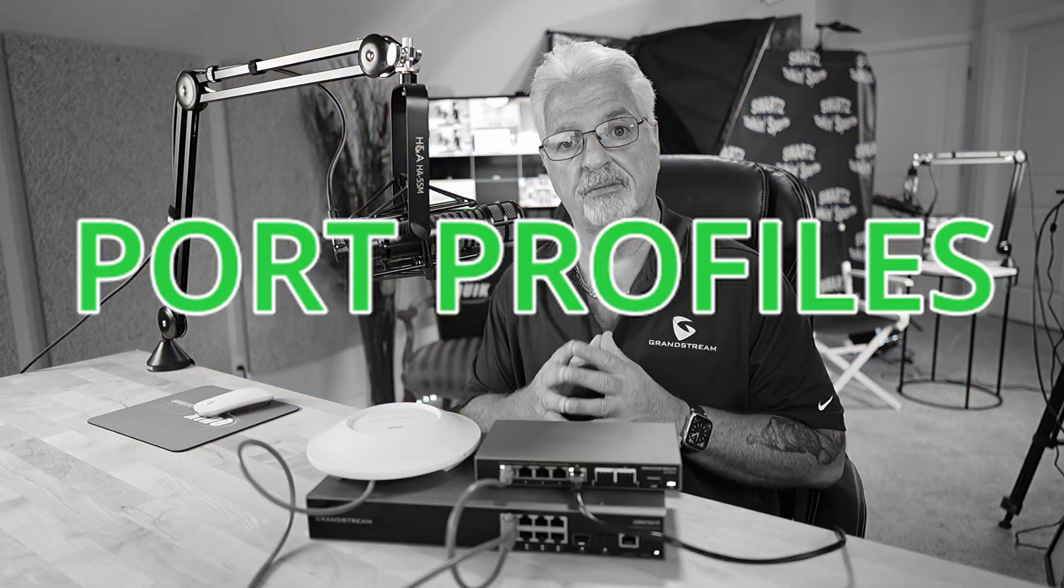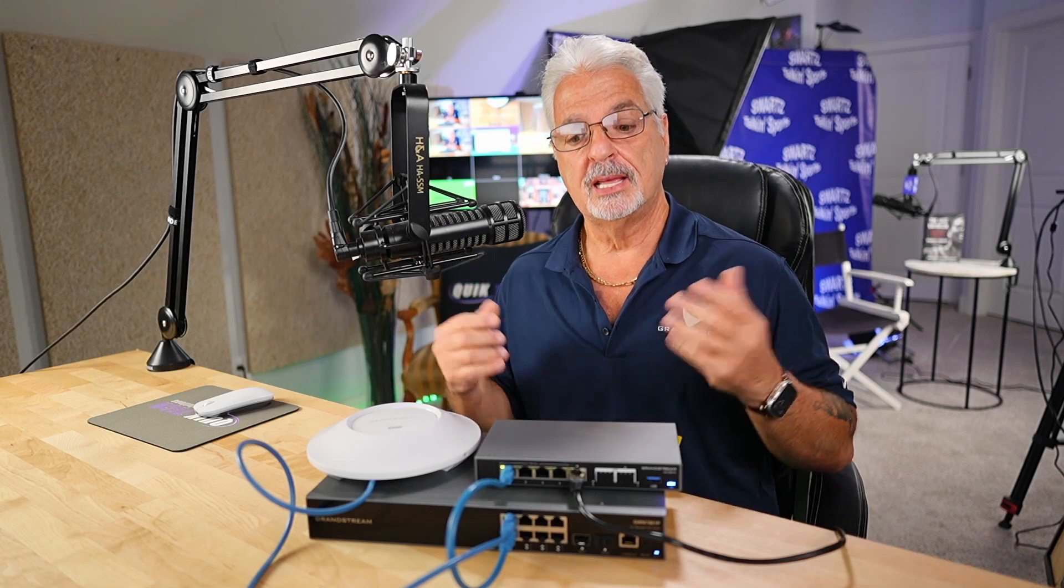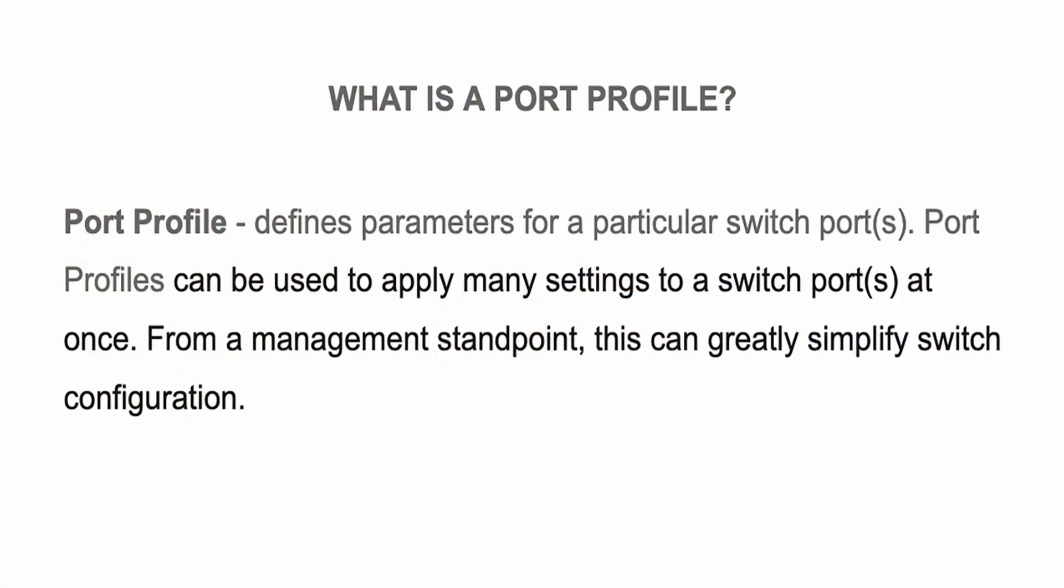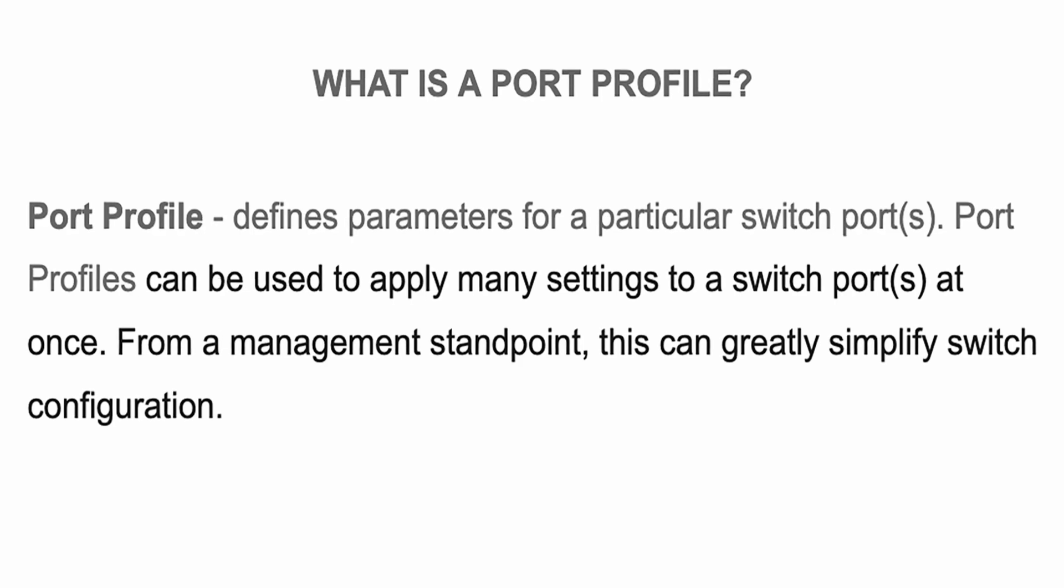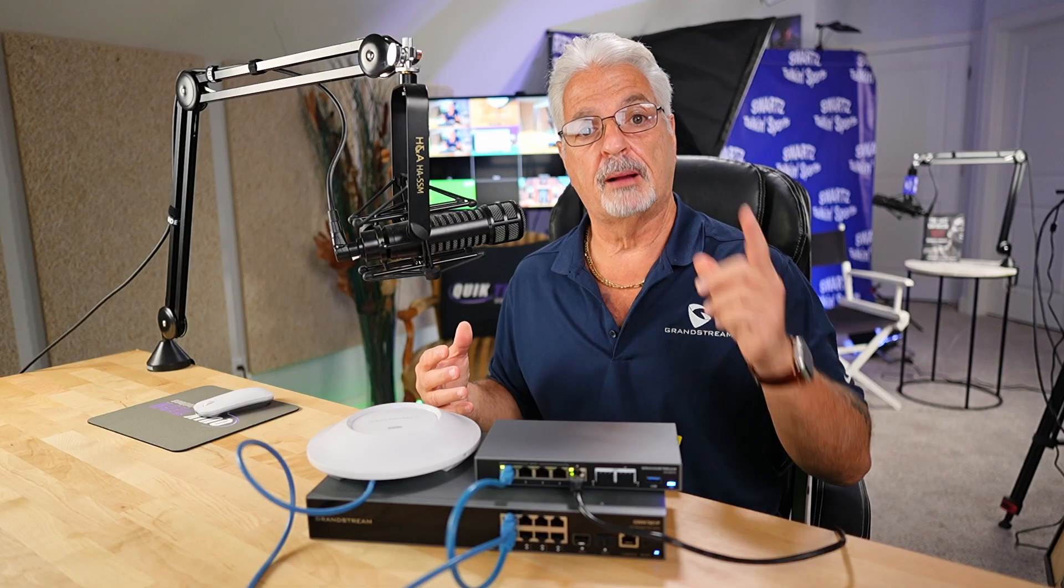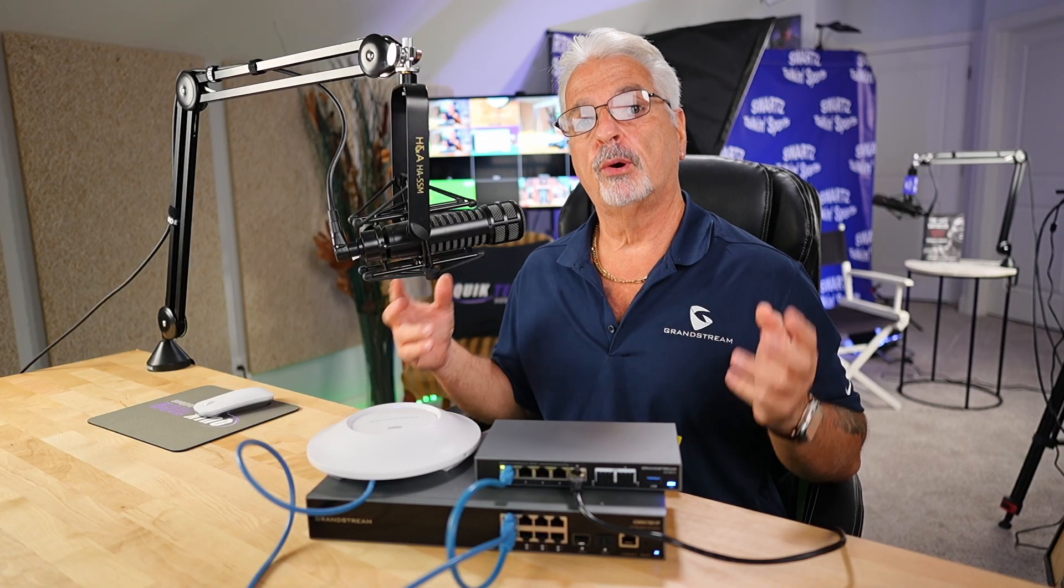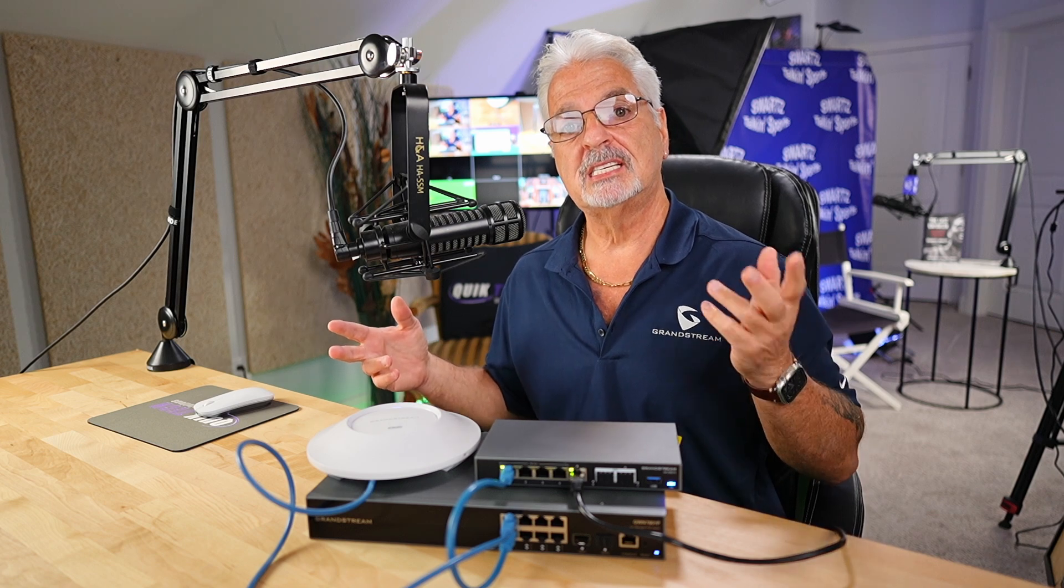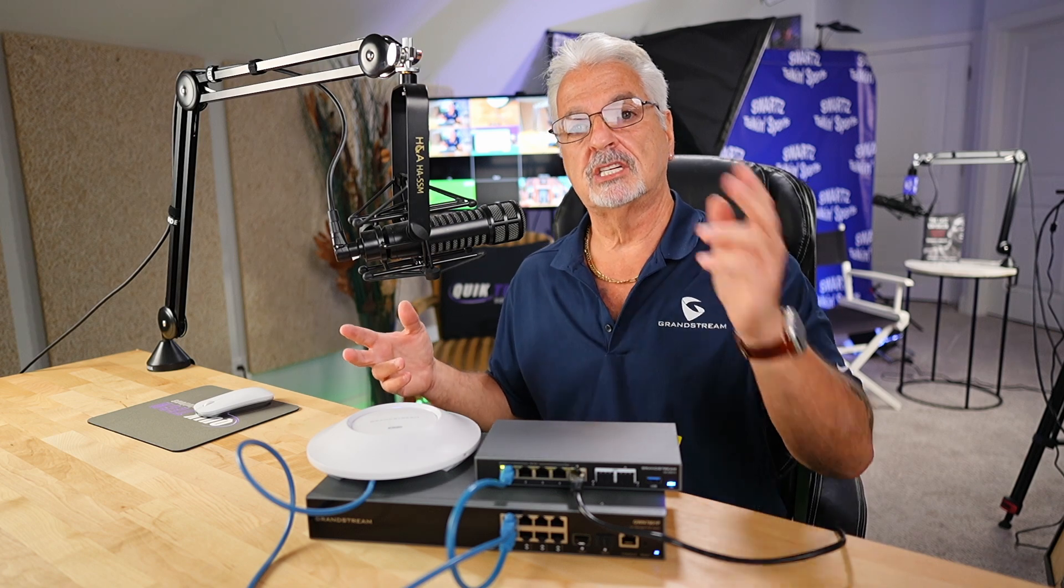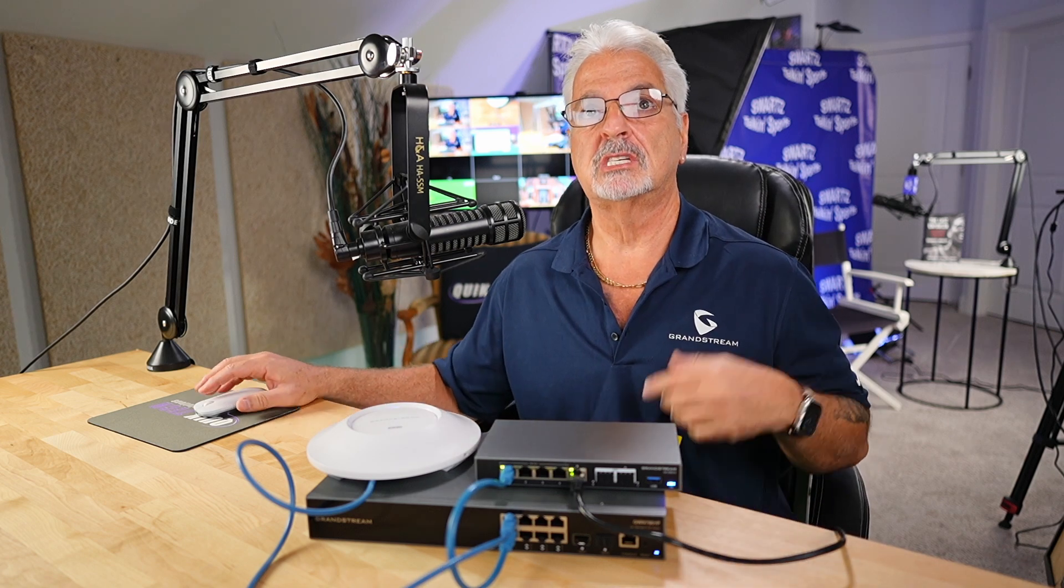Today we're going to learn how to create port profiles. Now what exactly is a port profile? Well, it applies to network switches. In this case, the GWN 7801P. A port profile basically defines parameters for particular switch ports. So I'm going to show you how to define port profiles in the GCC 6010 to manage the connected switches.